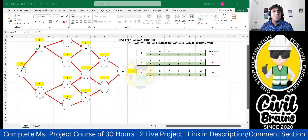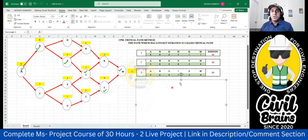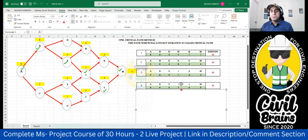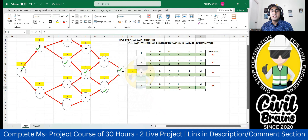A fourth path: A → B → E → I → L → M. From I, instead of K, I take L then M. Durations: A = 8, B = 6, E = 3, I = 7, L = 6, M = 3. Total: 8 + 6 + 3 + 7 + 6 + 3 = 33 days.